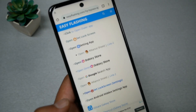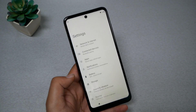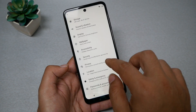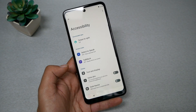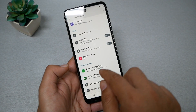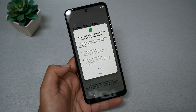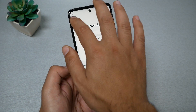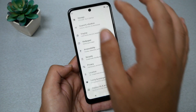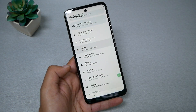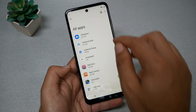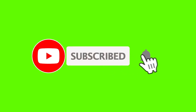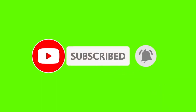Tap 'Open Settings.' The phone will open Settings. Go to Accessibility, then Accessibility Menu, enable it, and tap Allow. Now go back, go to Apps, see all apps, tap the three dots at the top, and tap 'Show system files.' Then go to Search and type 'setup.'